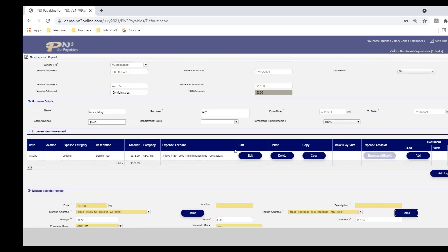So I can enter in mileage lines as well as out of pocket expense lines, save the form, add to it throughout the month or week or day, whatever the period of time is. And when I'm ready and I've attached the required backup, I can route my expense report for approval.